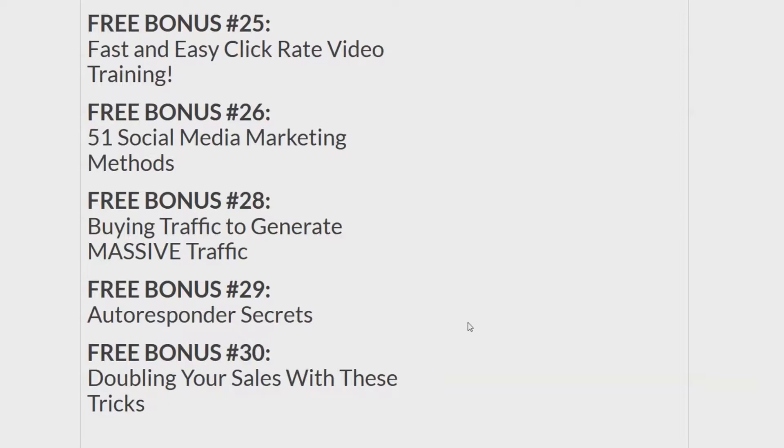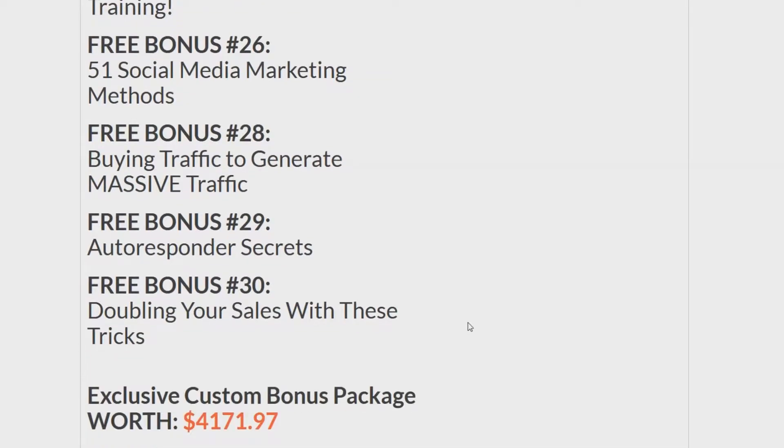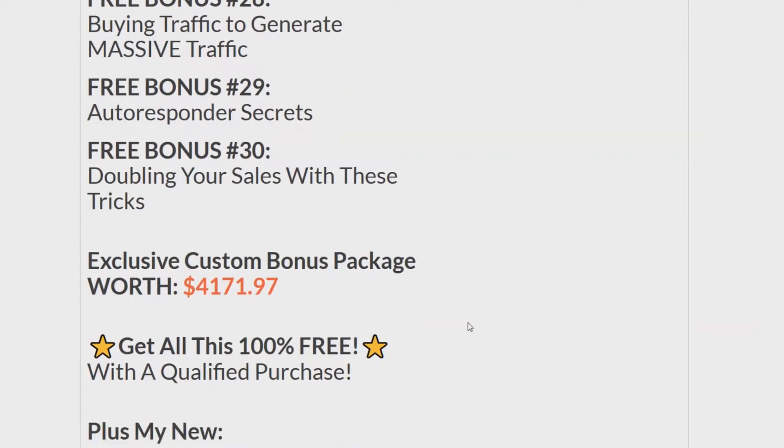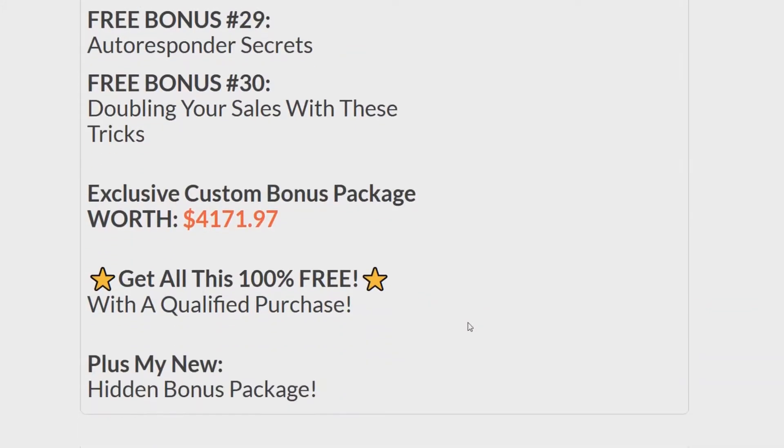From here up is 30 bonuses plus the first six makes 36 bonuses. And if I was going to sell you these, I would sell them to you for $4,171.97. And you get them 100% free with a qualified purchase. That means you have to purchase this program in order to get these bonuses. And not only that, you get my new Mega Hidden Bonus Package.